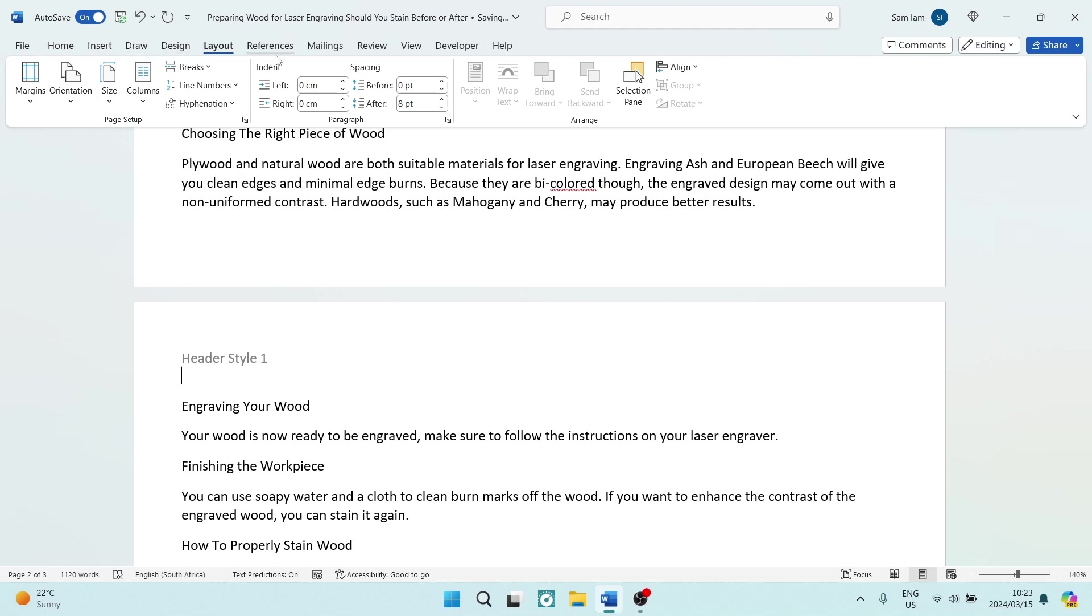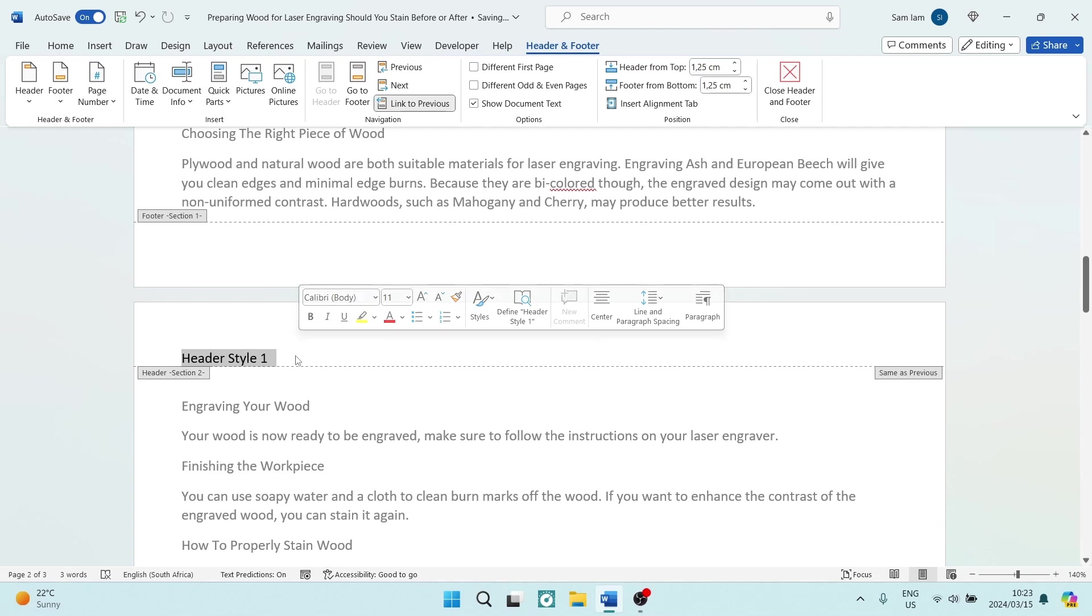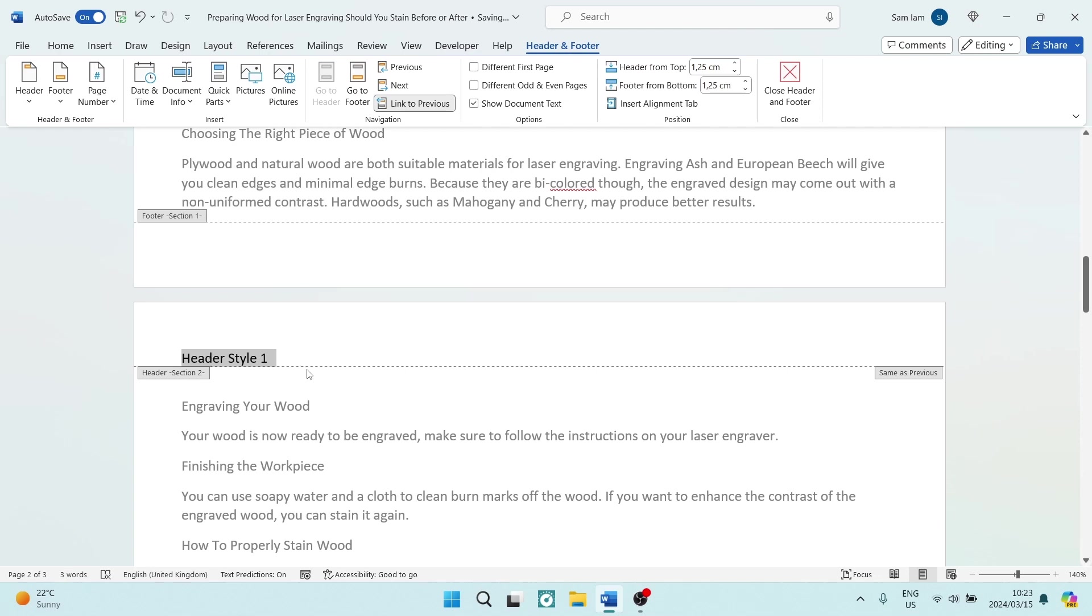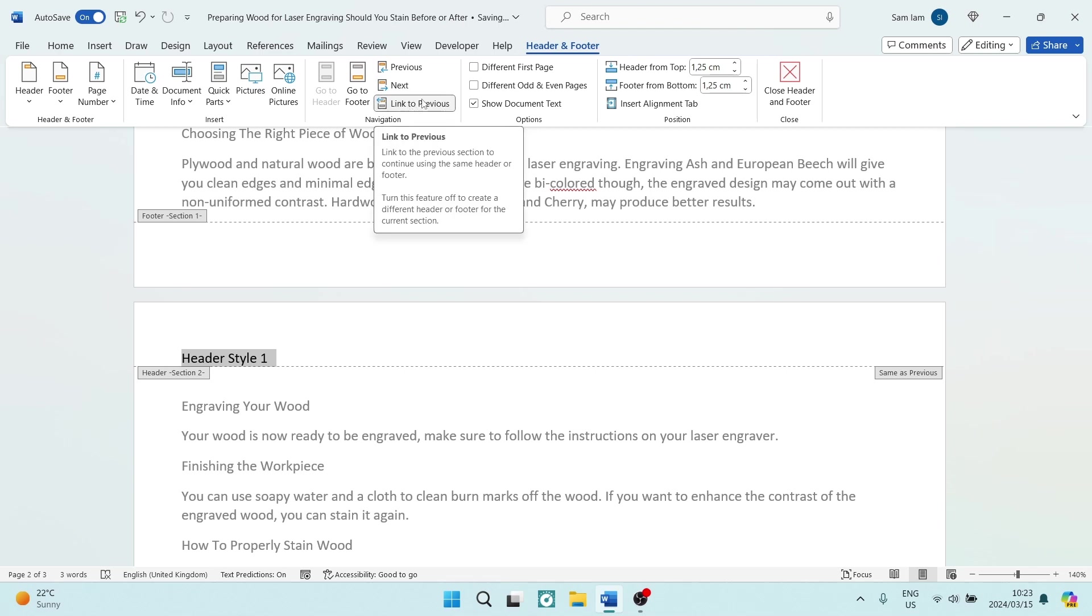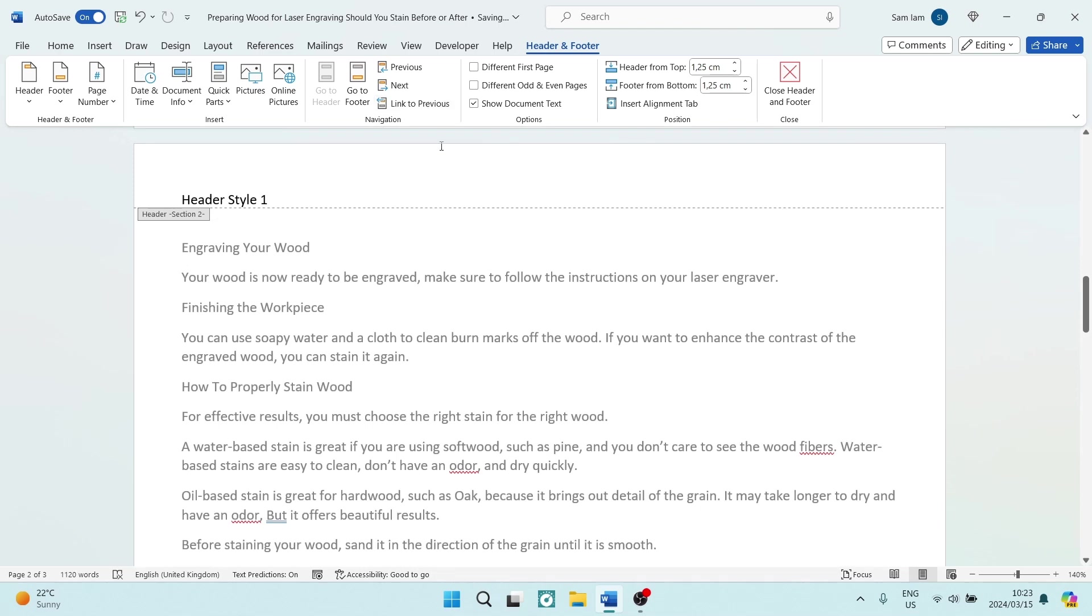Now what you will see is on the top side over here, if you go and double click onto that header style, you will see in the header and footer menu you have this Link to Previous which is highlighted. We want to unhighlight that.